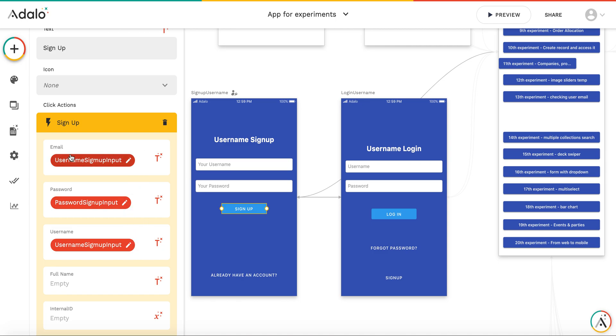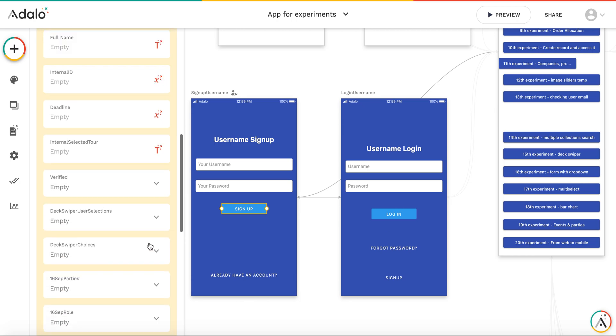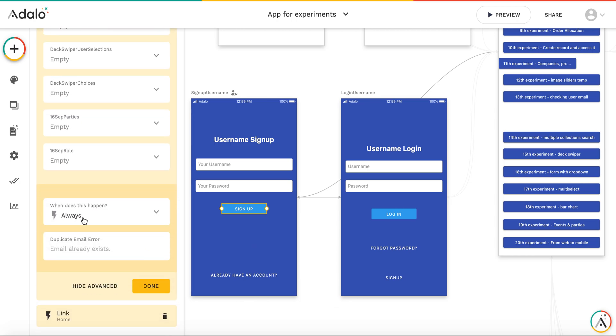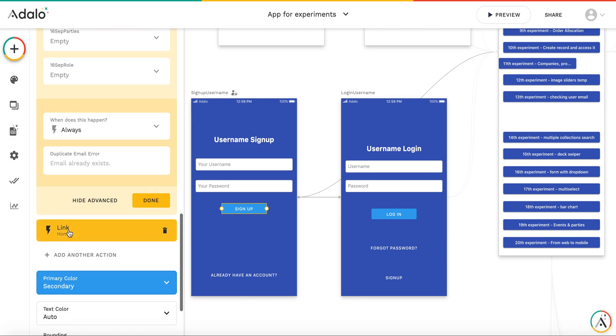So this should be unique. And then there is an action that just signs up the user and then you link to home screen.